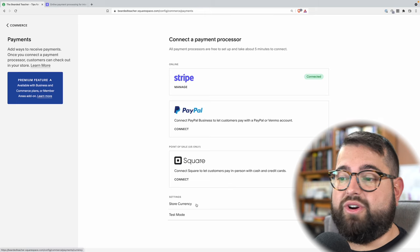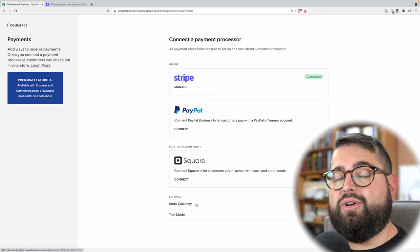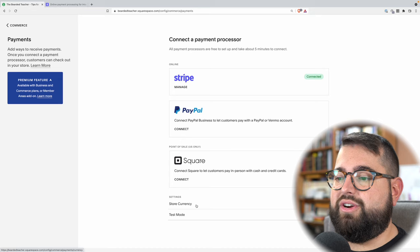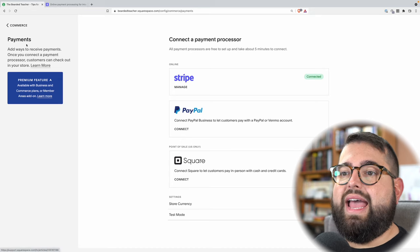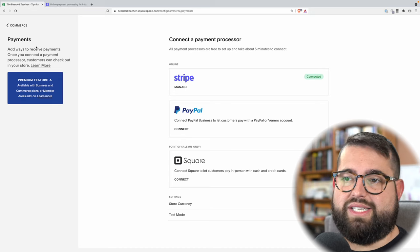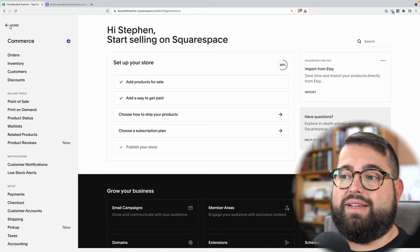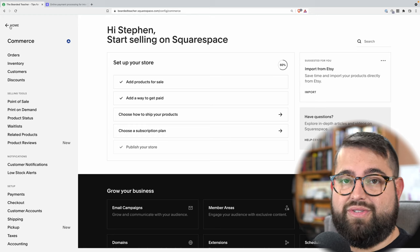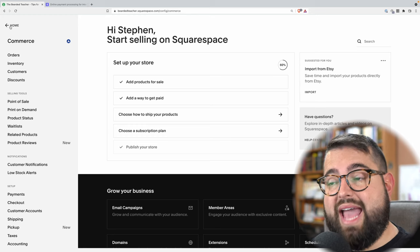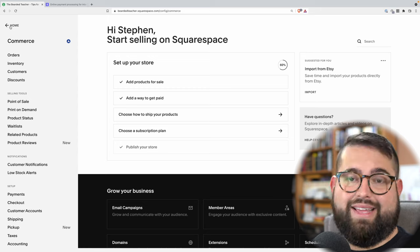You can also set store currency, which is important if you don't live in the United States — you can set another country's currency. That's payment processing, and you have to do that in order for your online store to be active for people to actually buy things.